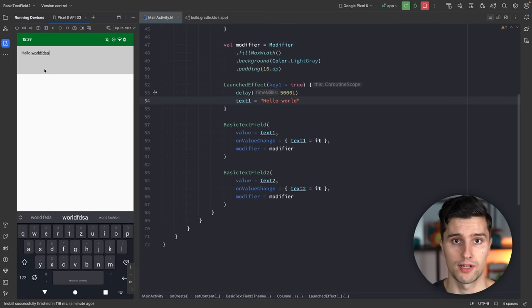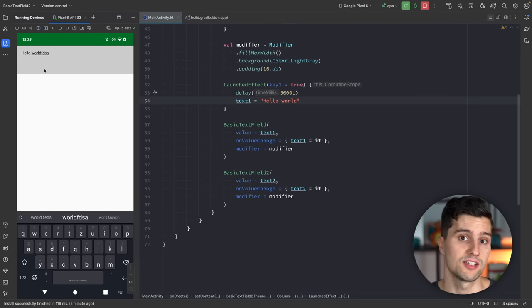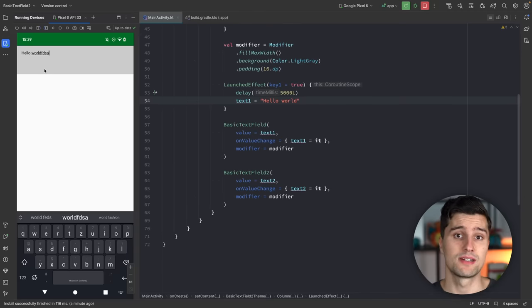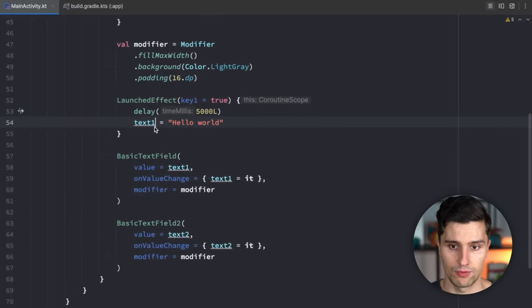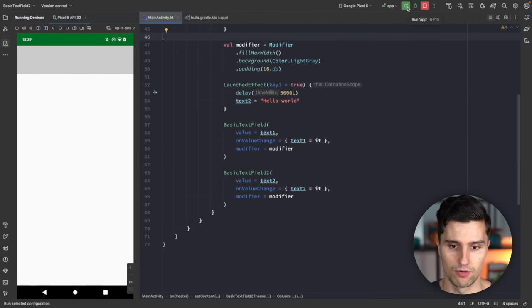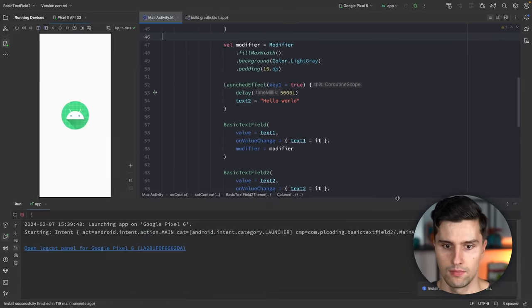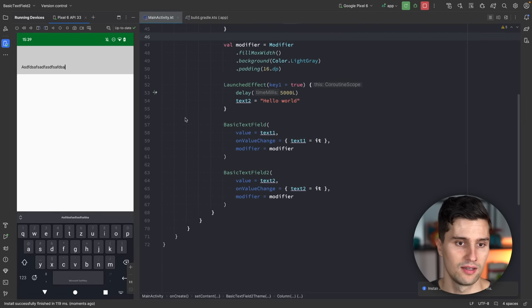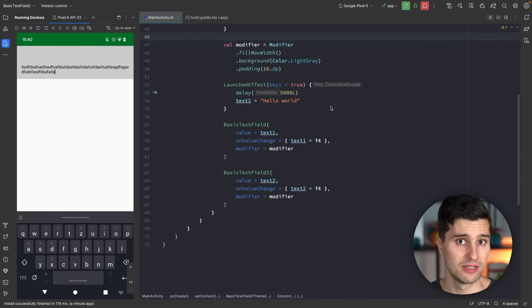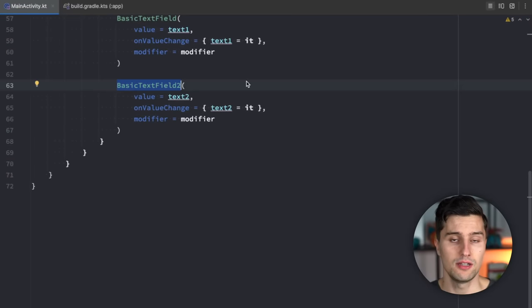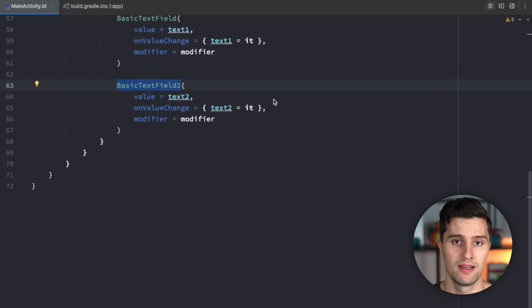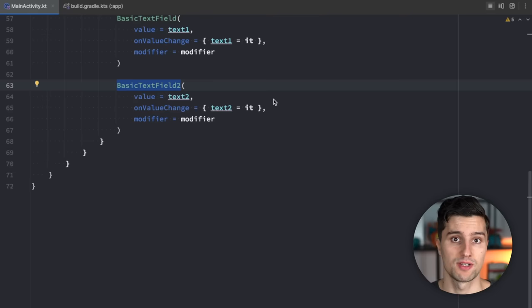That's also why in the past it was not recommended to keep text field state in a StateFlow, because StateFlows often contain flow operators and asynchronous behavior where there is a delay between typing and updating the text field state. But if we update text1 to text2 — using BasicTextField2 — and relaunch, you'll notice that the text field doesn't get updated with 'hello world'. This is the desired behavior, because BasicTextField2 keeps the text field's value internally and only updates when editing is done, such as when focus is lost.